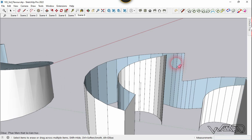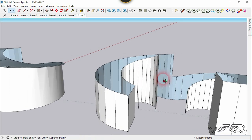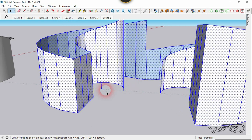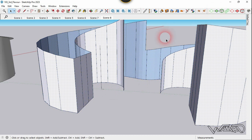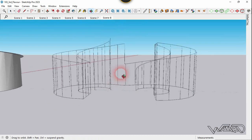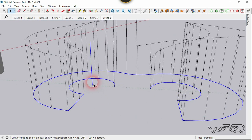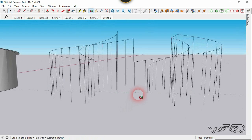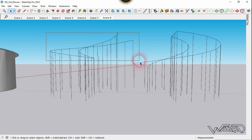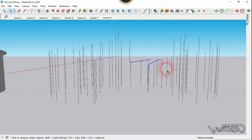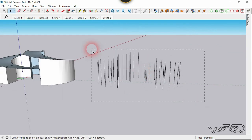You can use the Erase command with the Ctrl key to smooth any unnecessary edges. Select all these surfaces and edges, then use the Selection Filter to select only faces and delete them. Delete the edges from the bottom as well. Now select the edges at the top of this line and delete them.